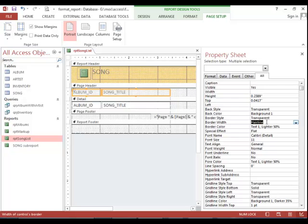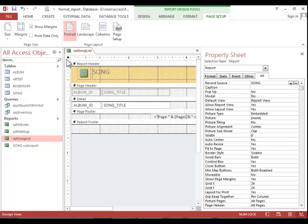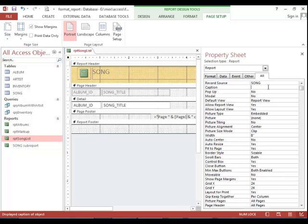And then lastly, we want to change the caption for the report. To do that, click on the report selector. Find the caption property. And then enter song list. Again, make sure you press enter after modifying one of the properties.